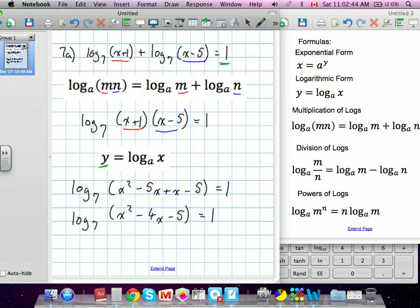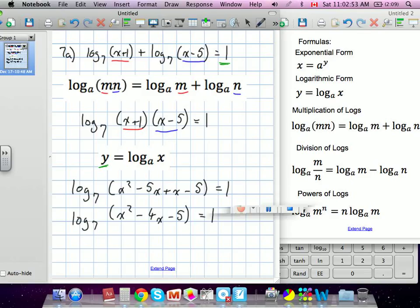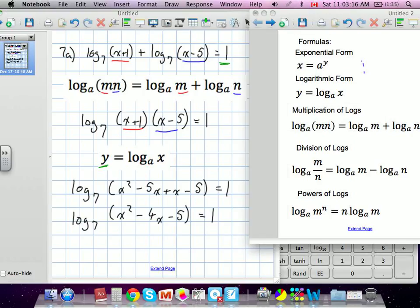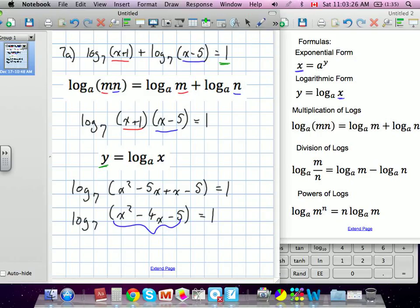We can simplify: log base 7 of x squared minus 4x minus 5 is equal to 1. Now let's move it into another form. We have our log, so we're going to relate the two — exponential form and log form. Right now we're in log form, so we're going to move all of the x expression to one side of the equation.